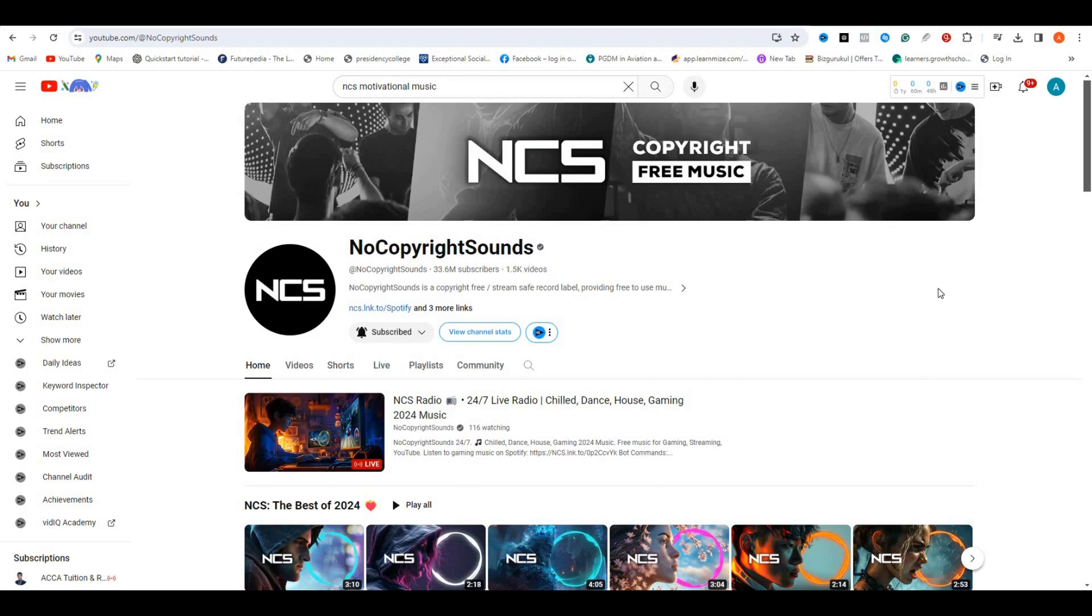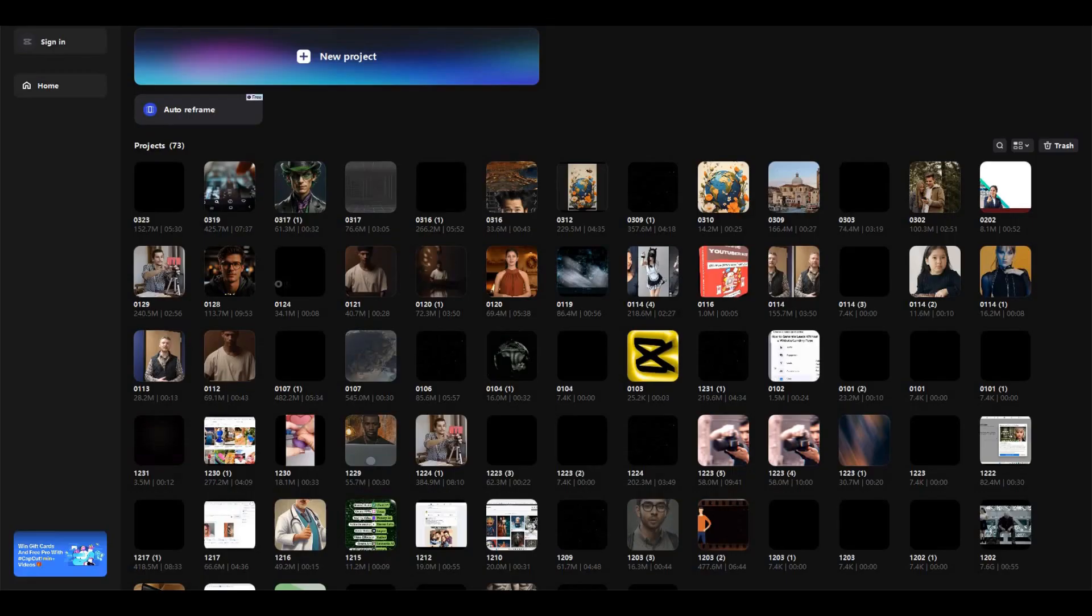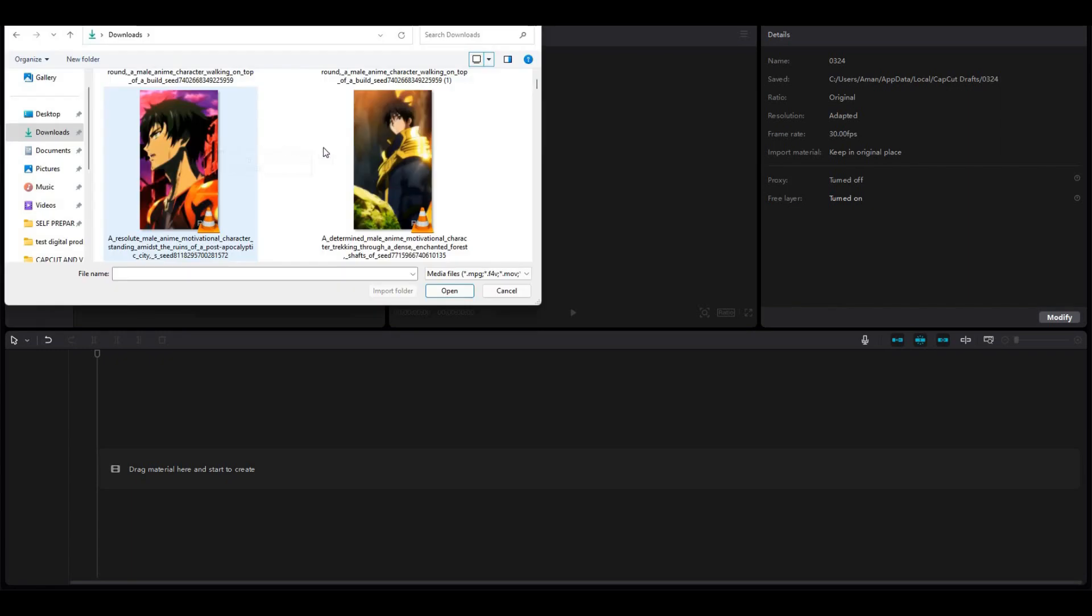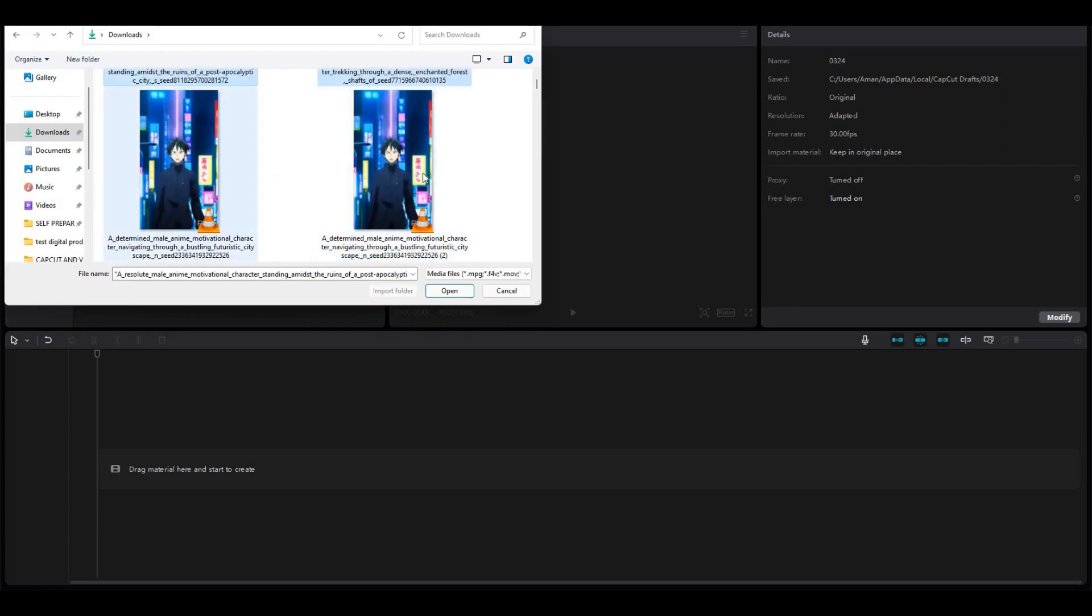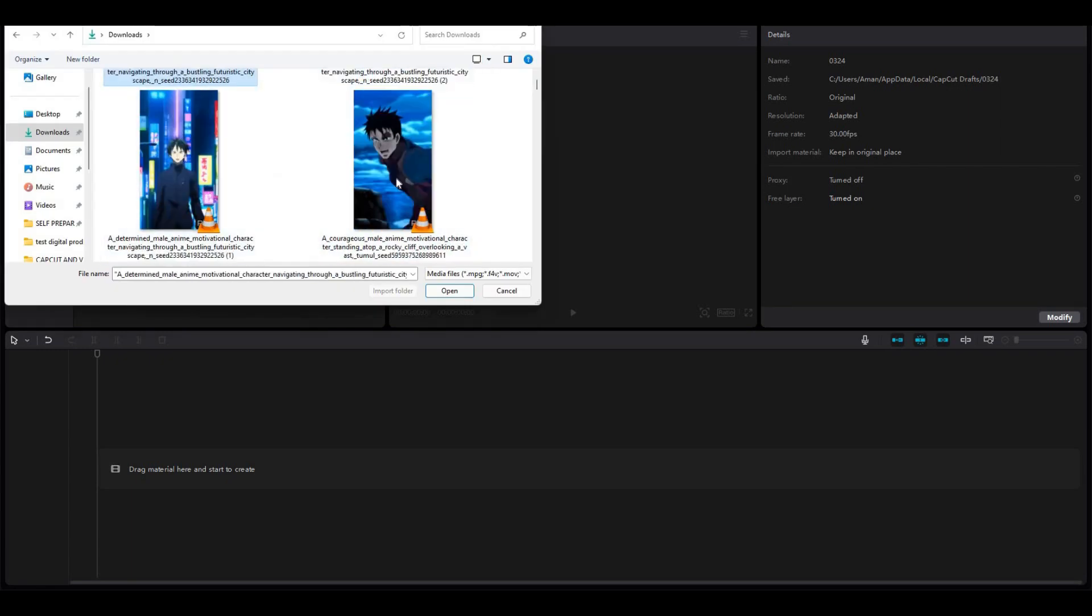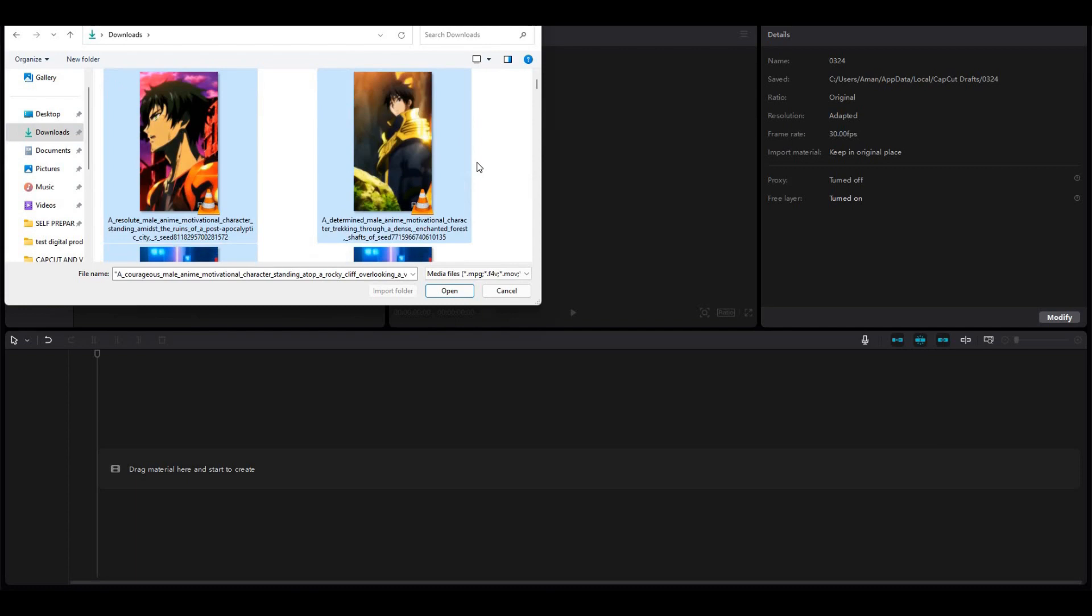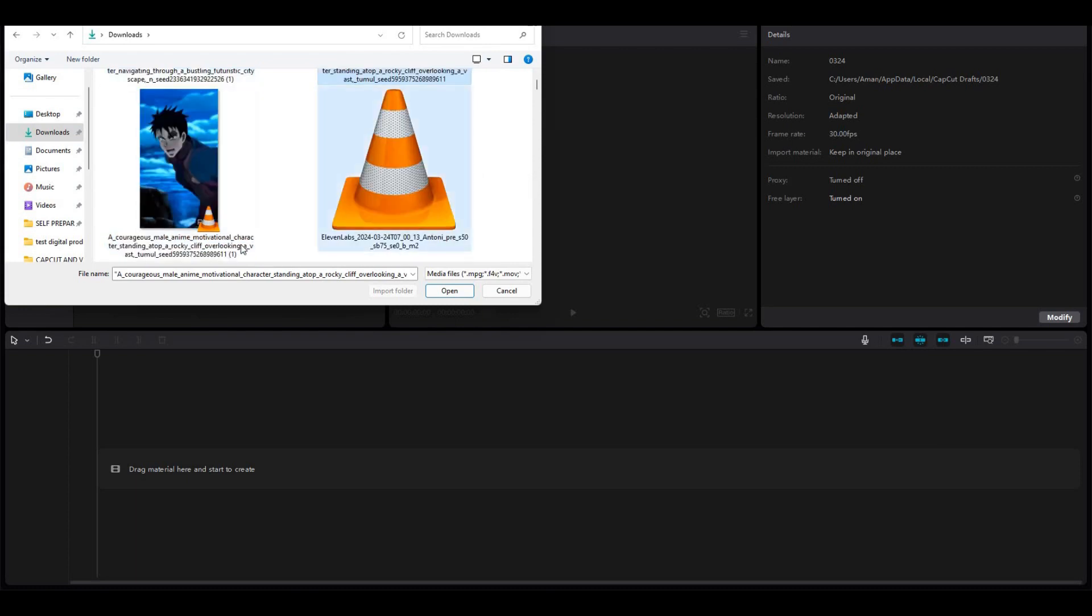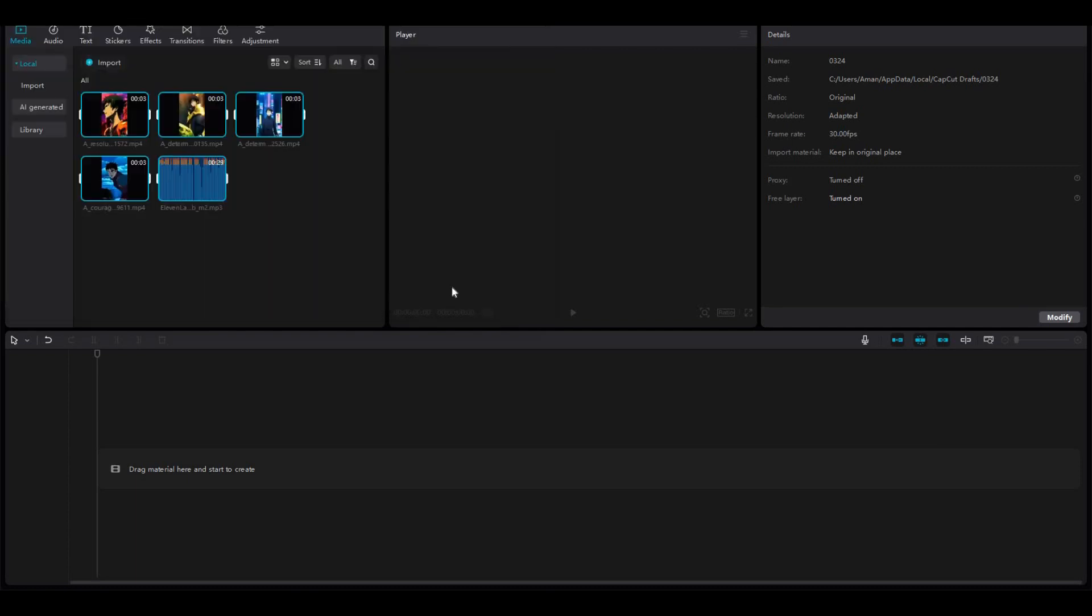So make sure to select good background music. With that, we have all the material to create the final video. To edit all these, I am going to use CapCut. It's a free video editor which you can download to your mobile or computer. First, start a new project.